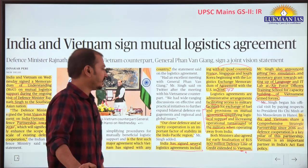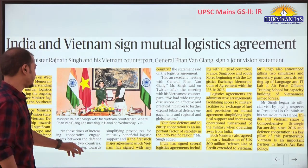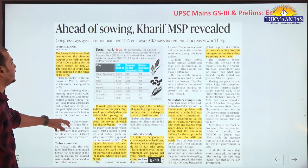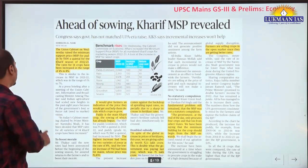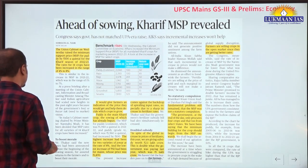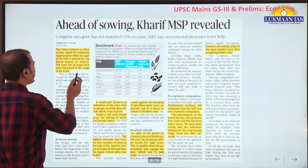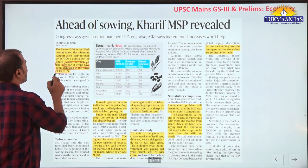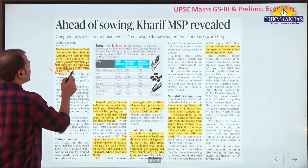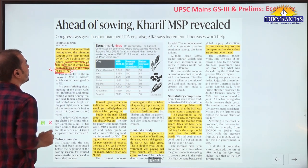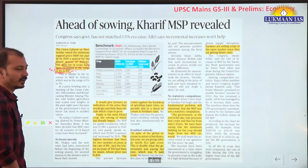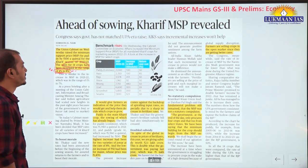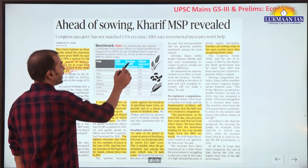Ahead of sowing season, Kharif MSP has been revealed. All 14 Kharif crops have had their MSP increased in the range of 4% to 8% before the sowing season.